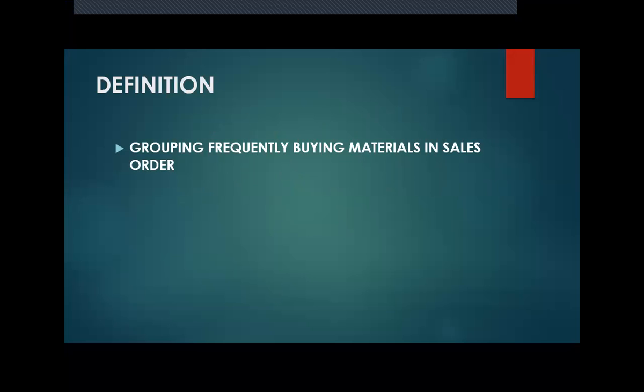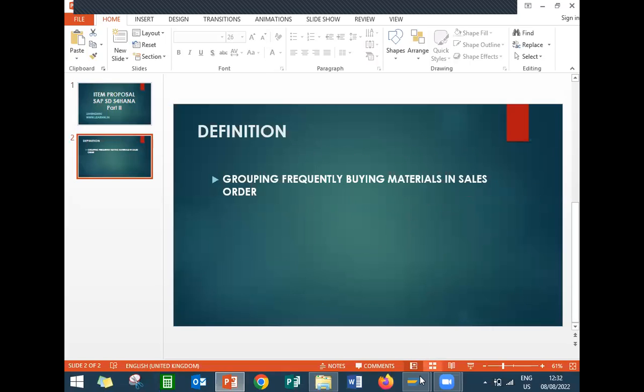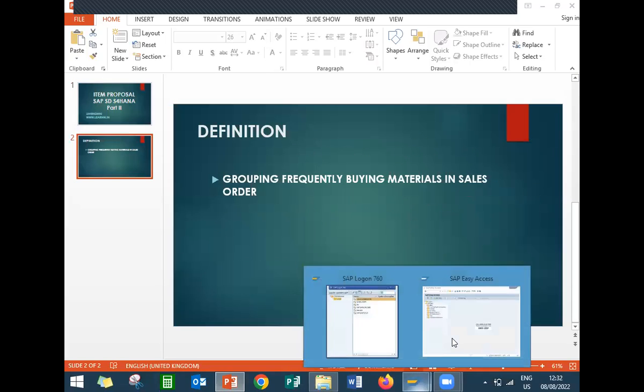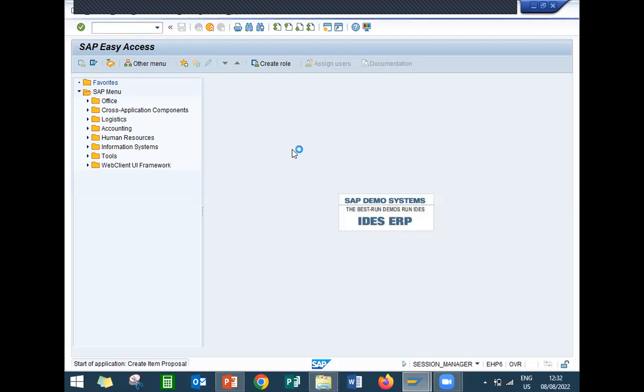I am just going to show you that in the live system. Let me go to the live system. This is my live system. I am going to create item proposal P.A.T.1.